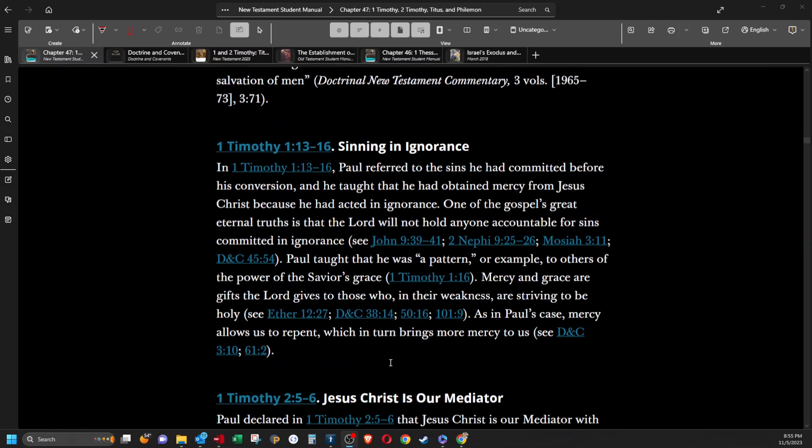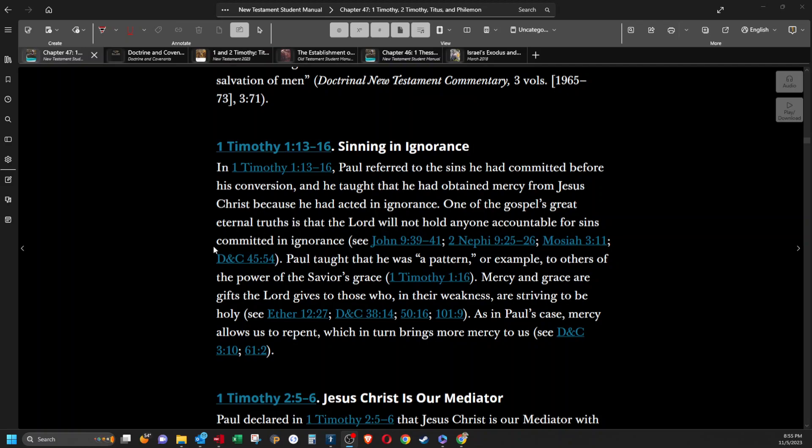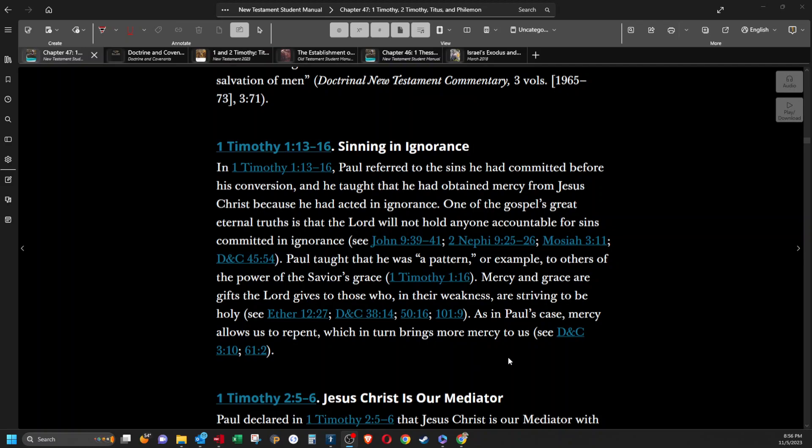Sinning in ignorance. In 1 Timothy 1:13-16, Paul referred to the sins he had committed before his conversion and he taught that he had obtained mercy from Jesus Christ because he had acted in ignorance. One of the gospel's great eternal truths is that the Lord will not hold anyone accountable for sins committed in ignorance. Paul taught that he was a pattern or example to others of the power of the Savior's grace. Mercy and grace are gifts the Lord gives to those who in their weakness are striving to be holy. As in Paul's case, mercy allows us to repent, which in turn brings more mercy to us.